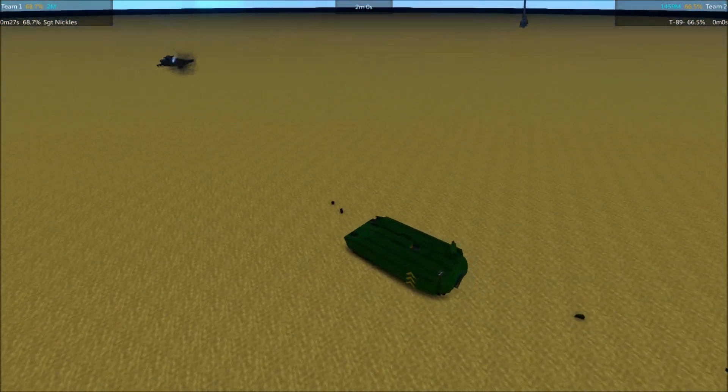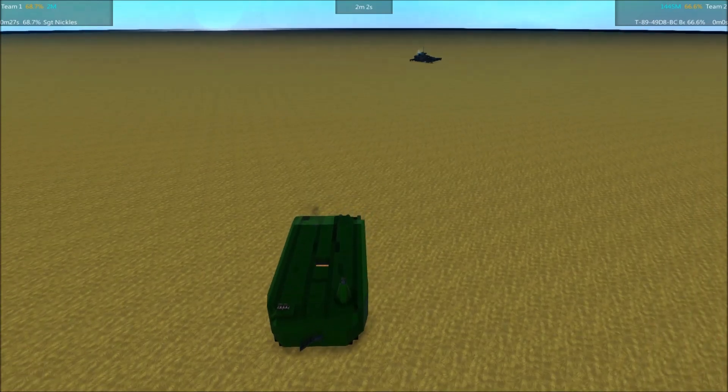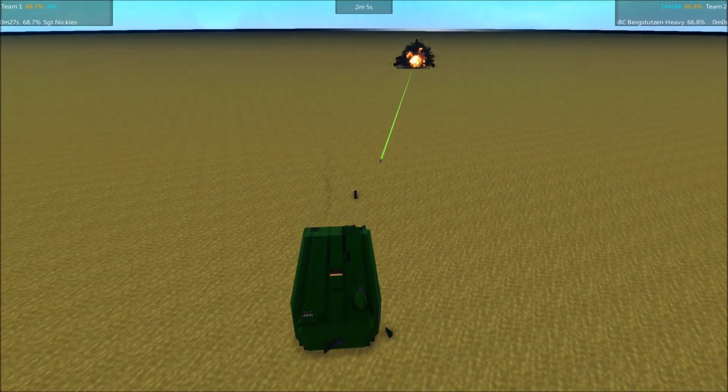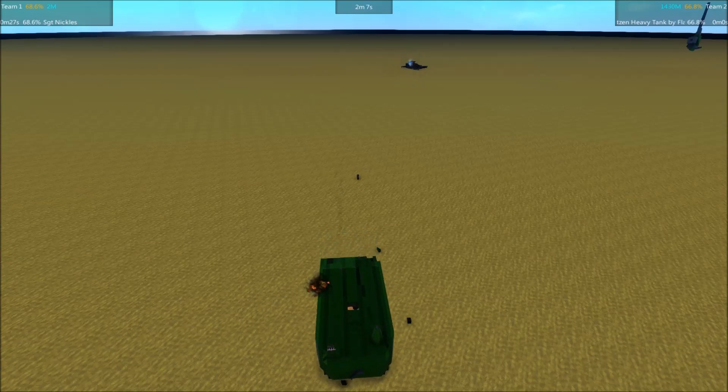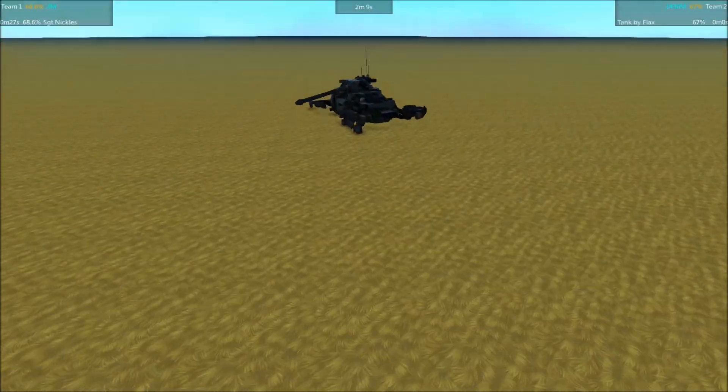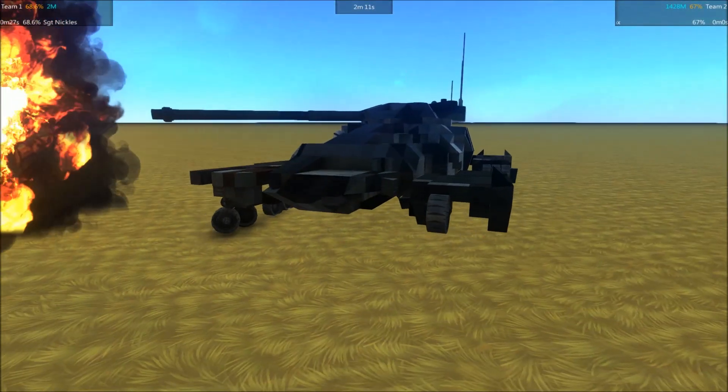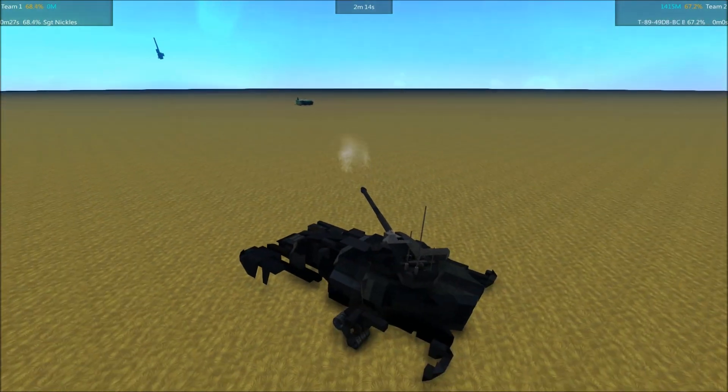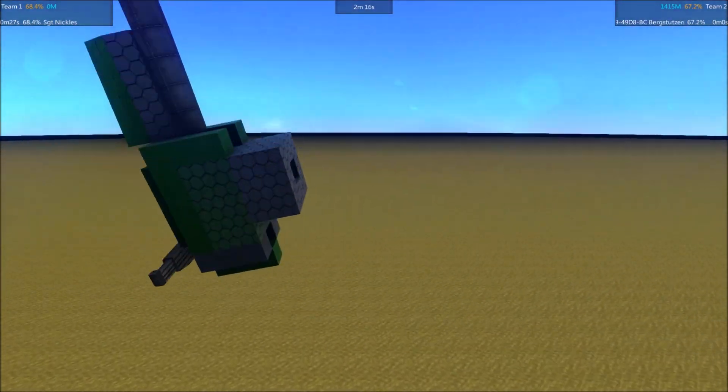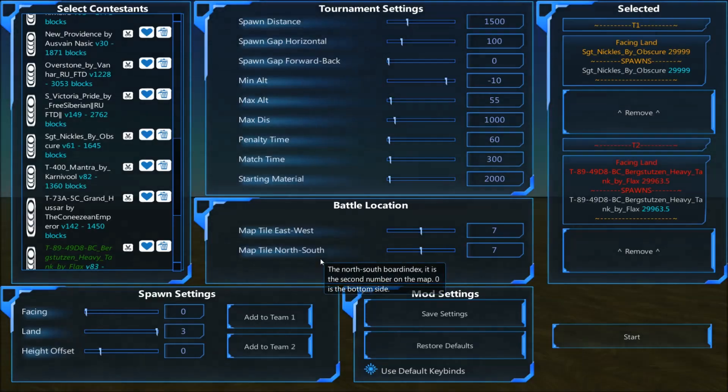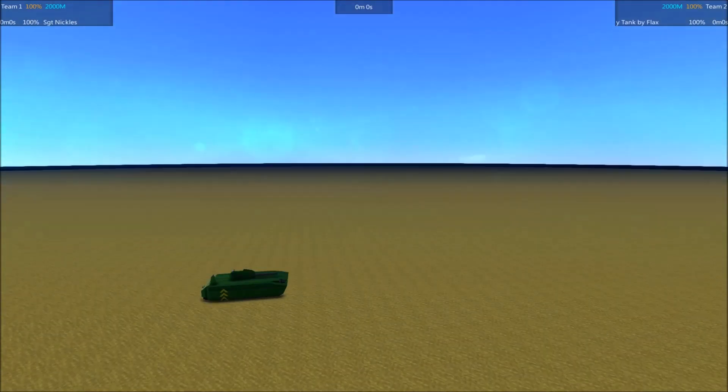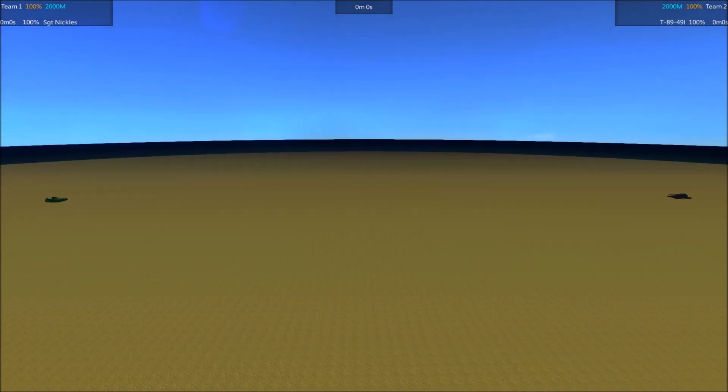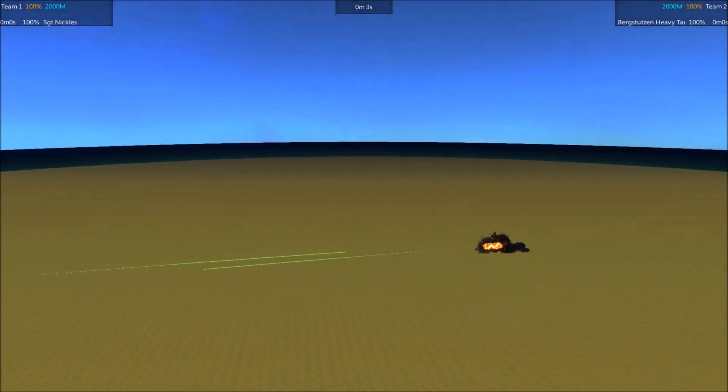This is officially a kill for the Bergstutzen. Because the Sergeant Nichols is incapable of doing anything but moving back and forth. Well, the Bergstutzen can't actually move, but at least it can fire its main gun. And that turret is still just hovering in the air here. That was funny though. Sergeant Nichols just disappeared. But yeah, that is a kill for the Bergstutzen in round two, so this round three is going to determine who wins.